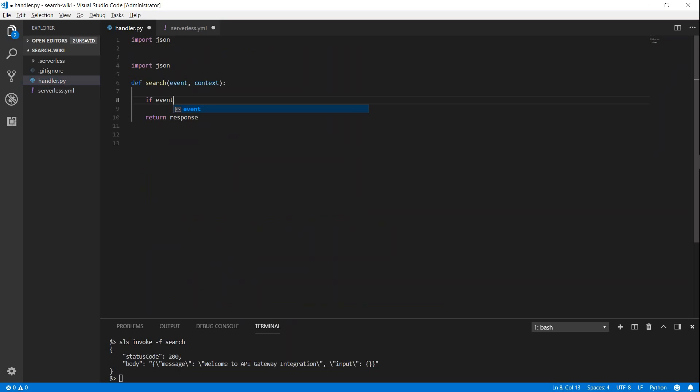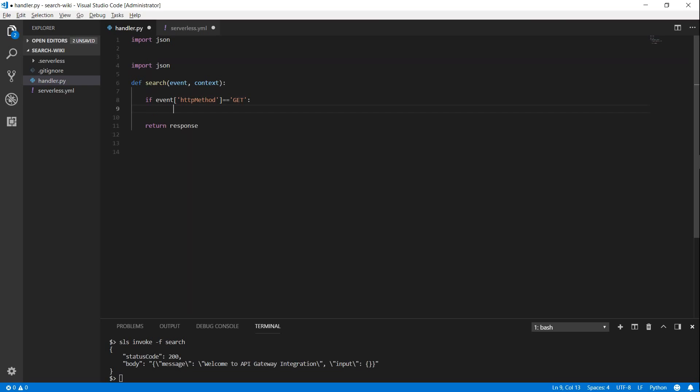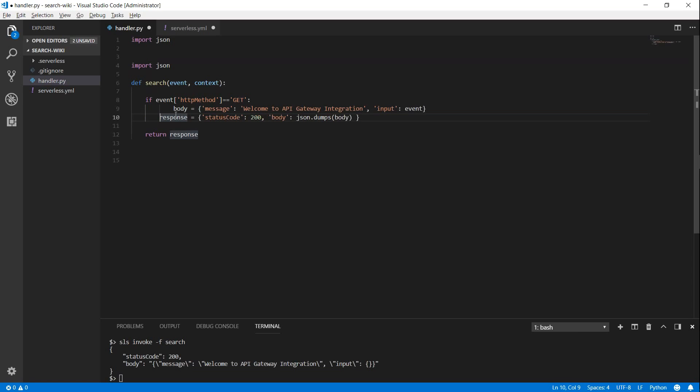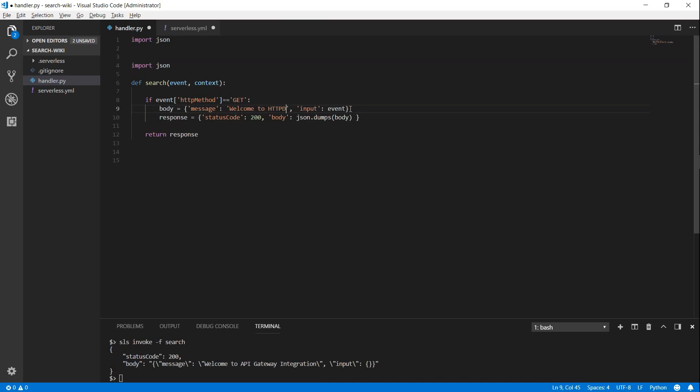if event HTTP method equal to get, then I'm just going to say, welcome to HTTP methods.